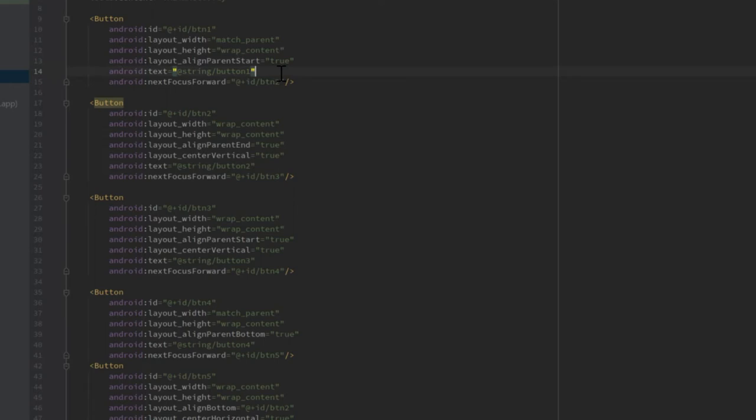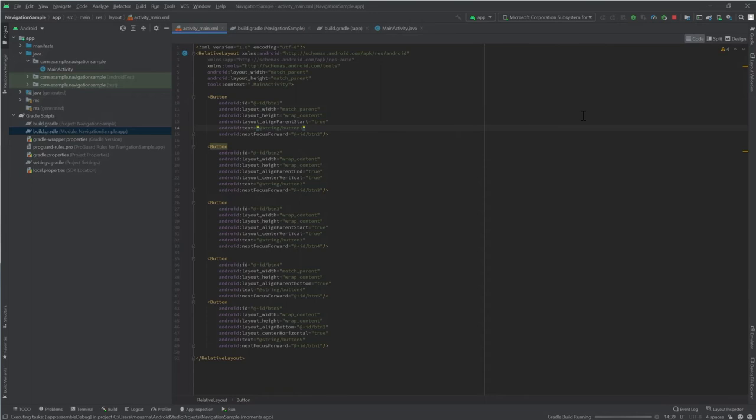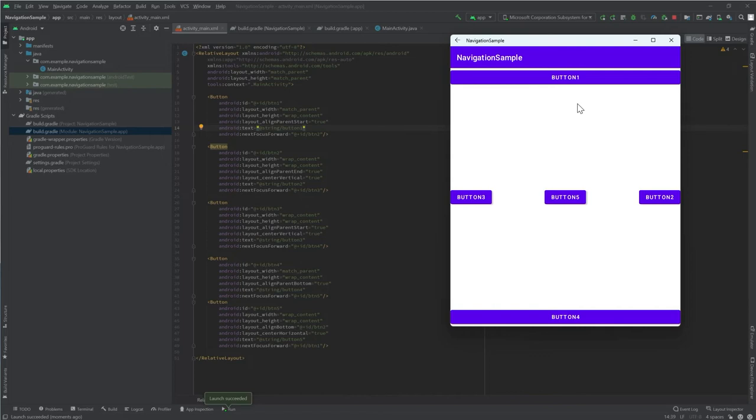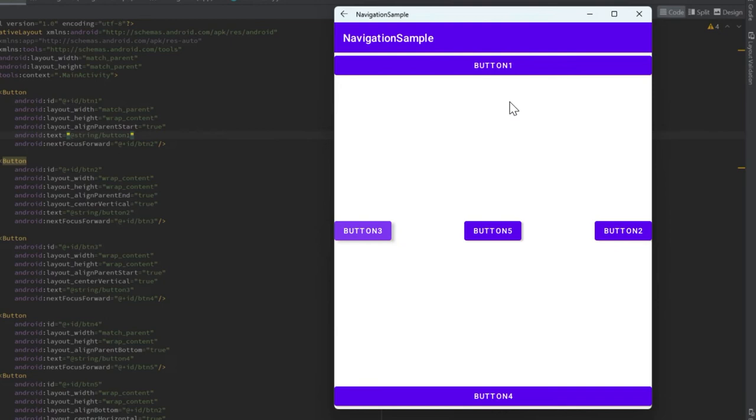Let's go ahead and relaunch our app now. Here's our app now running with the next focus forward attribute added to all of our buttons. As we press tab, you can see that focus is passed from one button to the next, but in the order that we've specified. So from button one to two, two to three, four, and five.